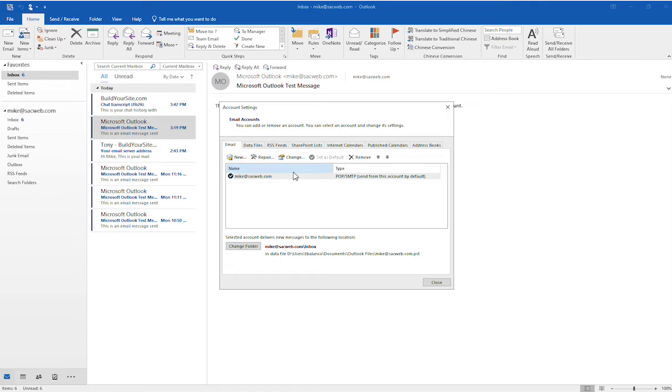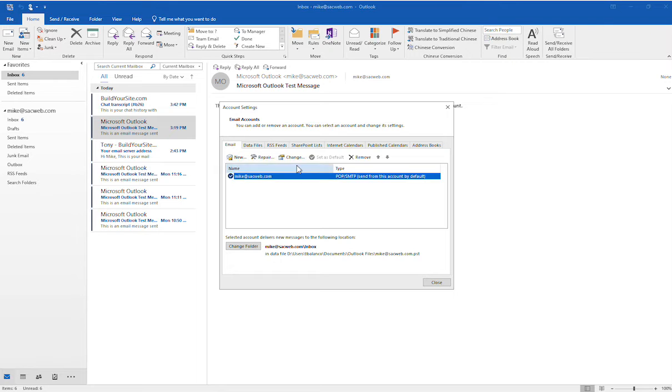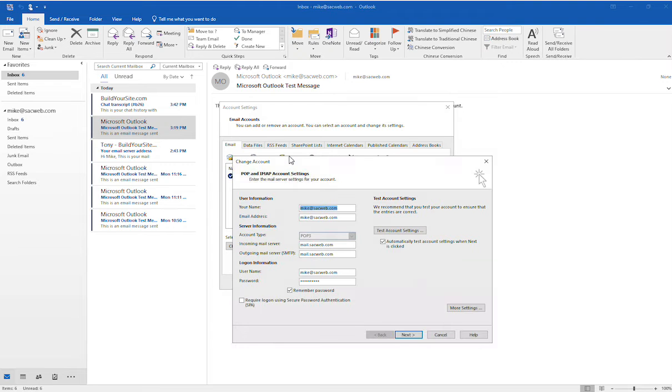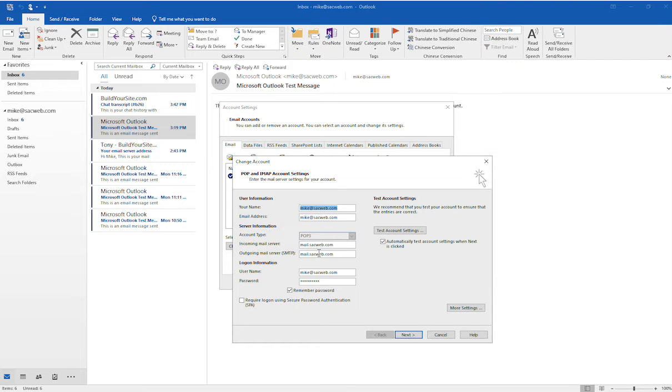If you have multiple email accounts, you'd want to make the same change on your other accounts. But what you would do is select the account and then select Change. You'll notice that for our incoming mail server and also the outgoing mail server, it's based off of our domain name, so that is one change that you will need to make.